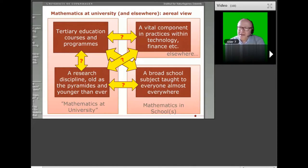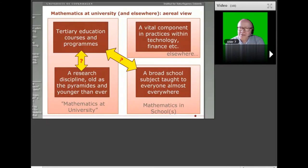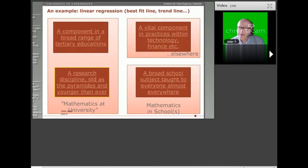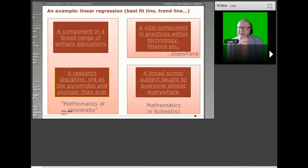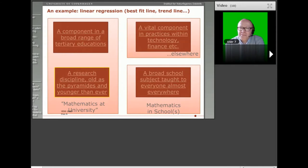The two specific research subtopics I focus on are: the interaction between university mathematics education and university research, and the interaction between university education and school education in mathematics. To illustrate what is inside those boxes, I will start with a little example concerning linear regression — how does it appear when we look at the research mathematics box?